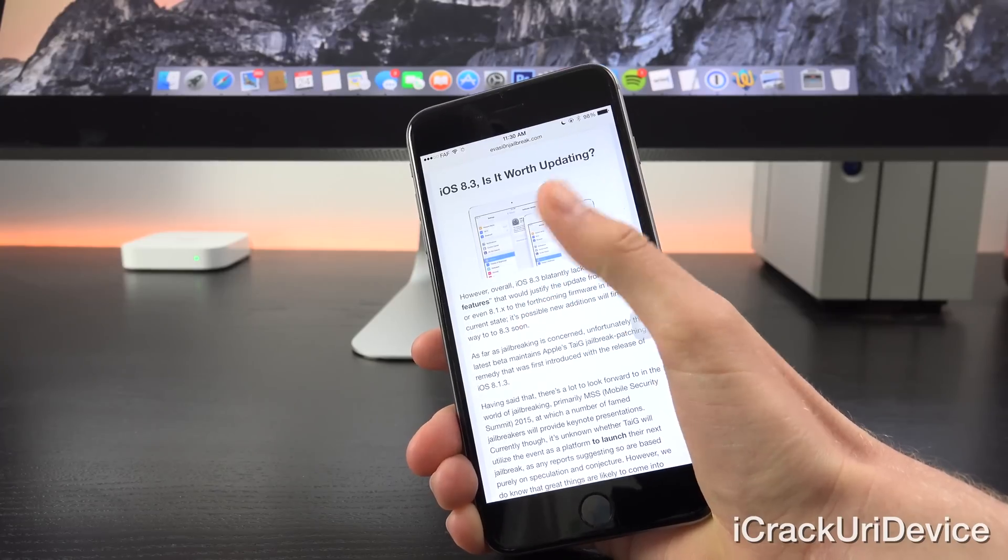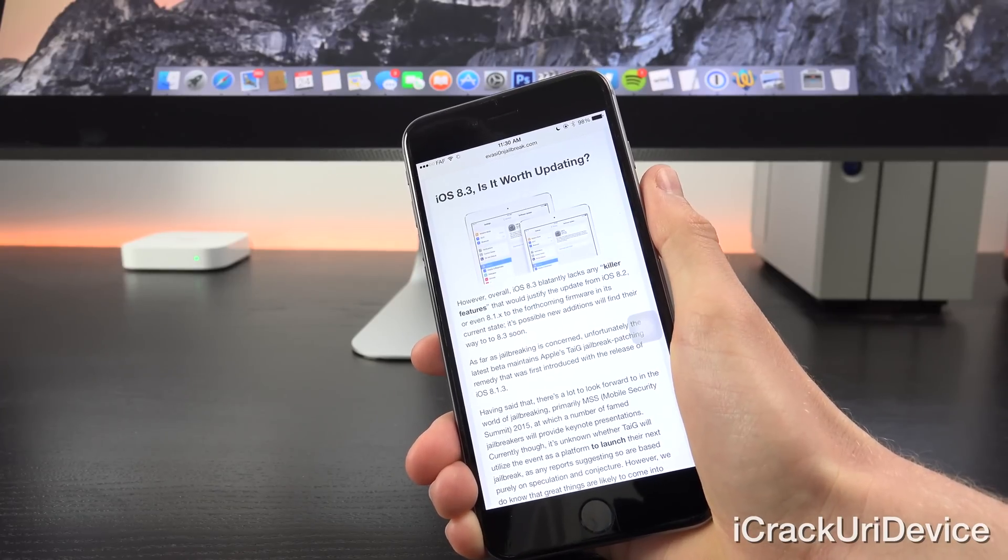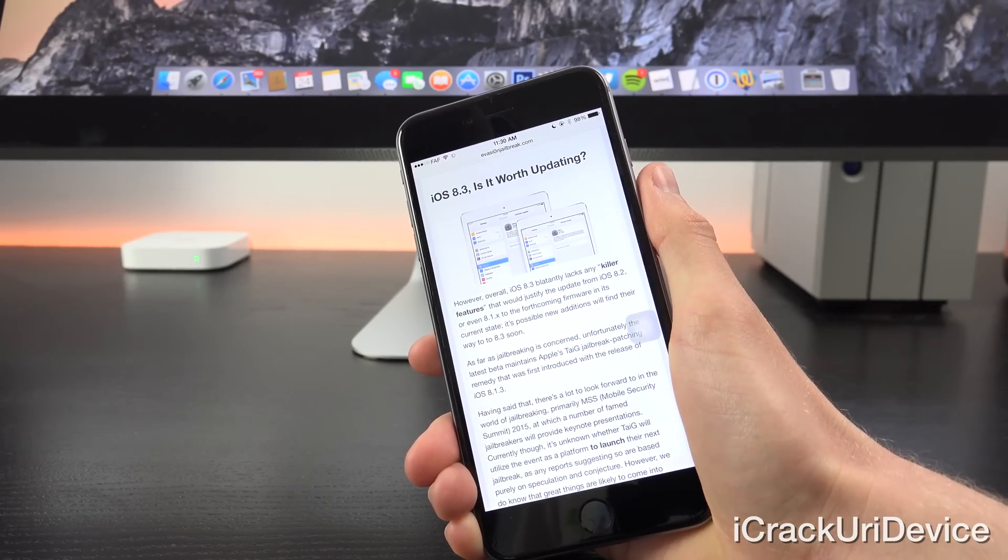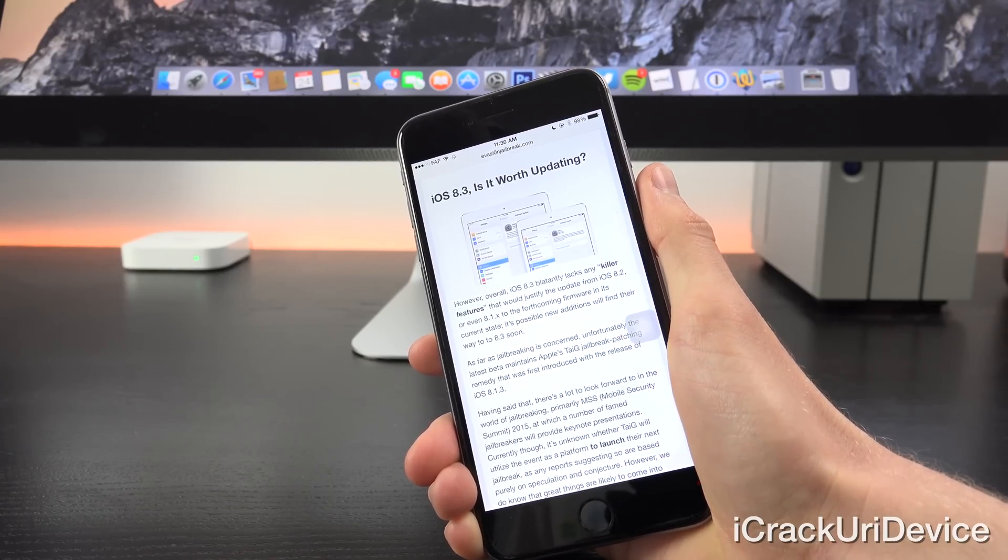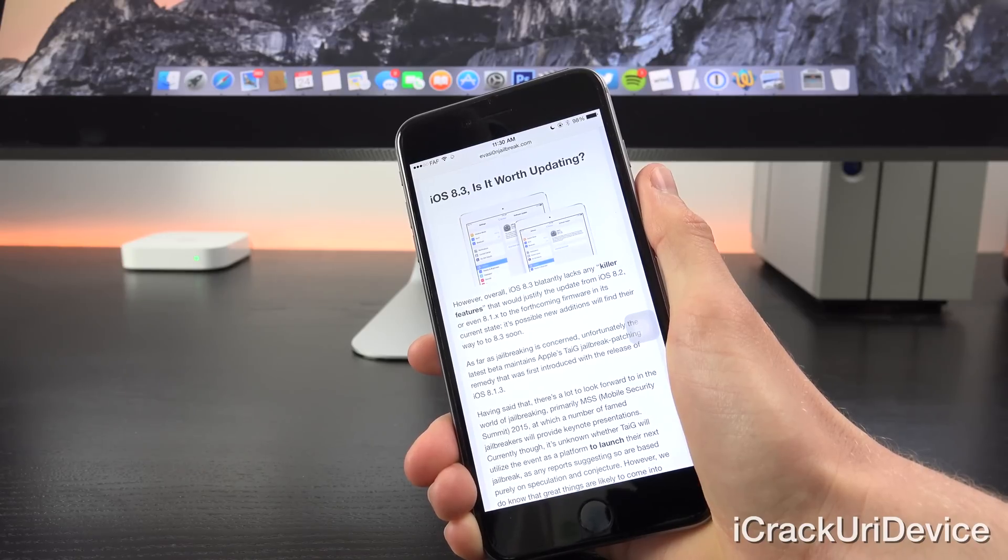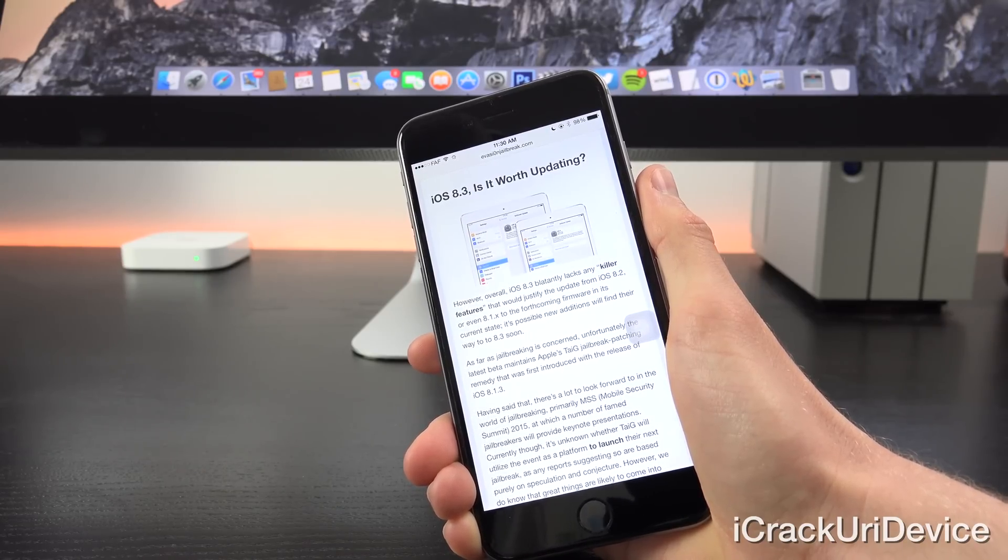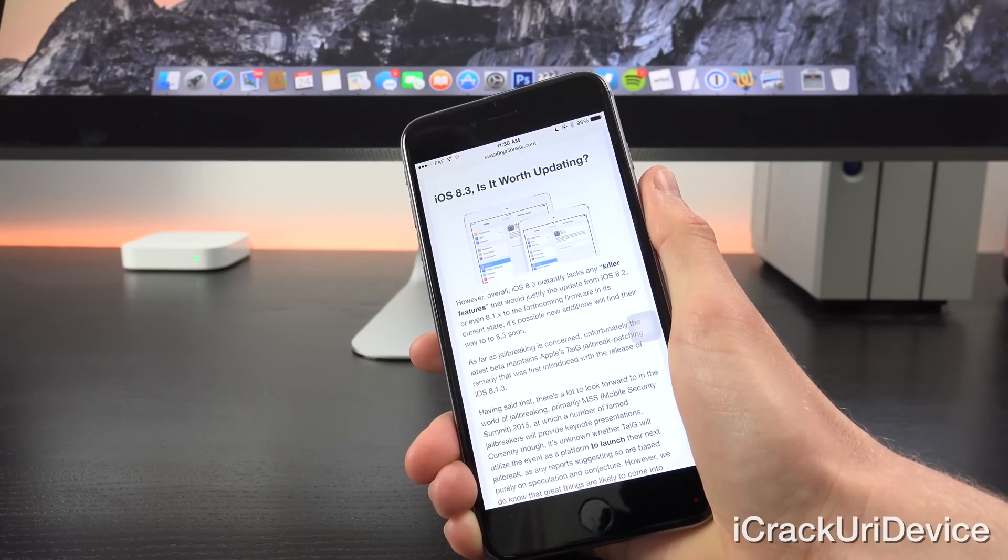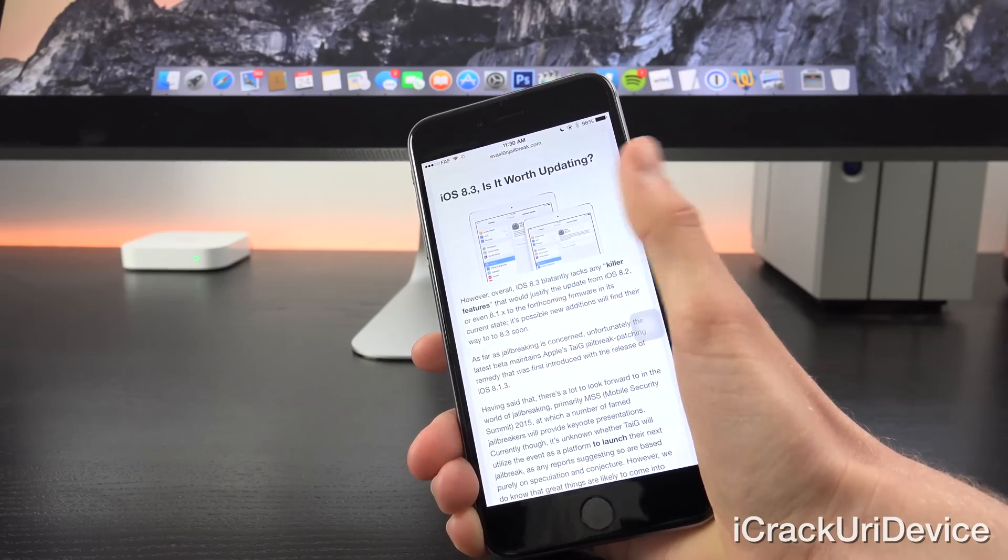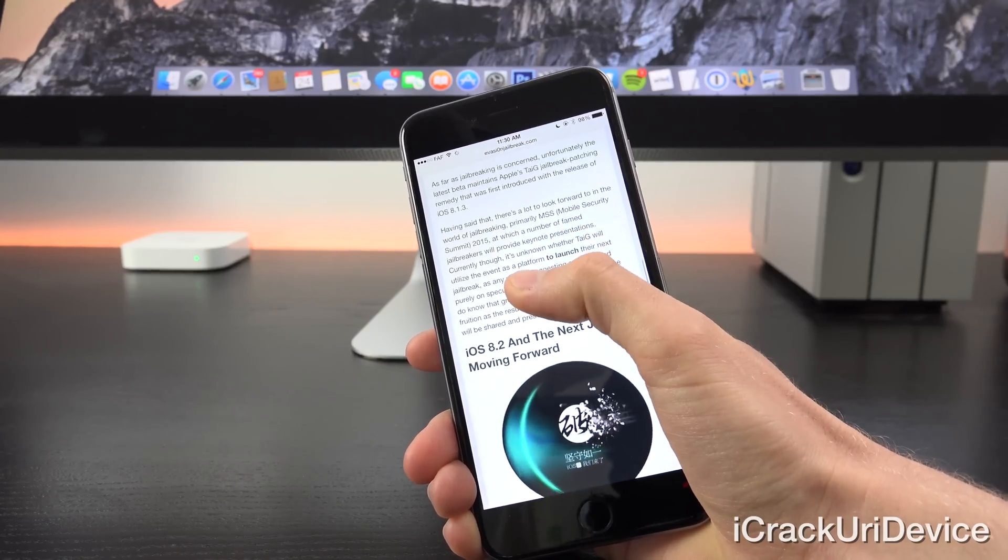However, overall, iOS 8.3 blatantly lacks any killer features, so to speak, that would justify the update from iOS 8.2 or even 8.1.x to the forthcoming firmware in its current state. It's possible that new additions will find their way to iOS 8.3 soon, though.